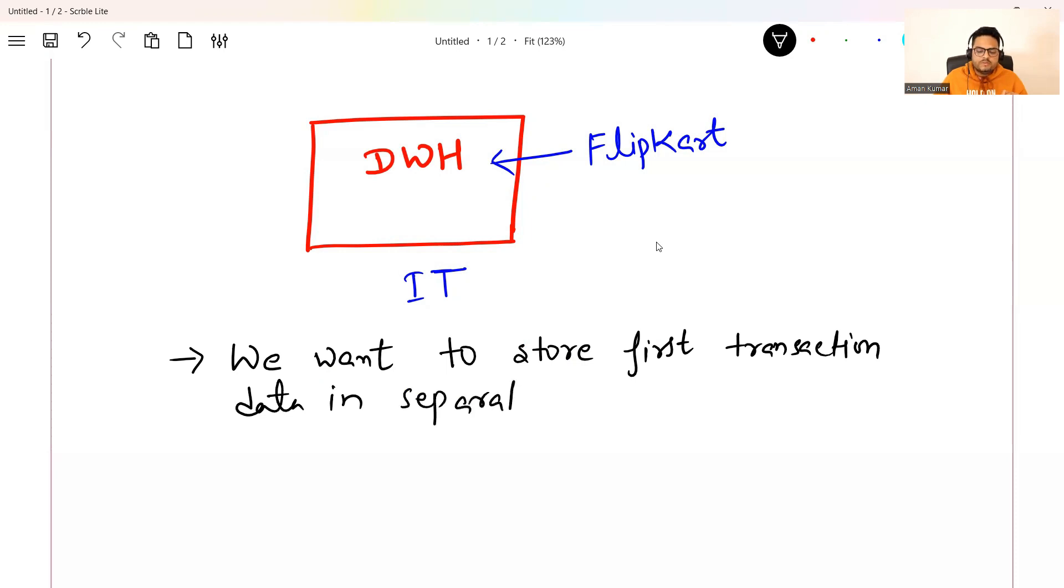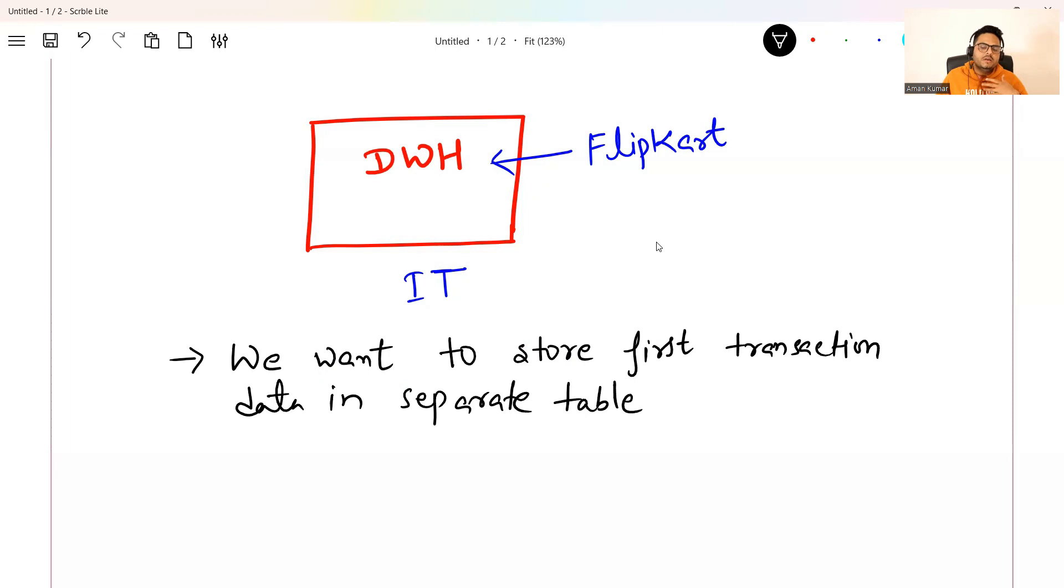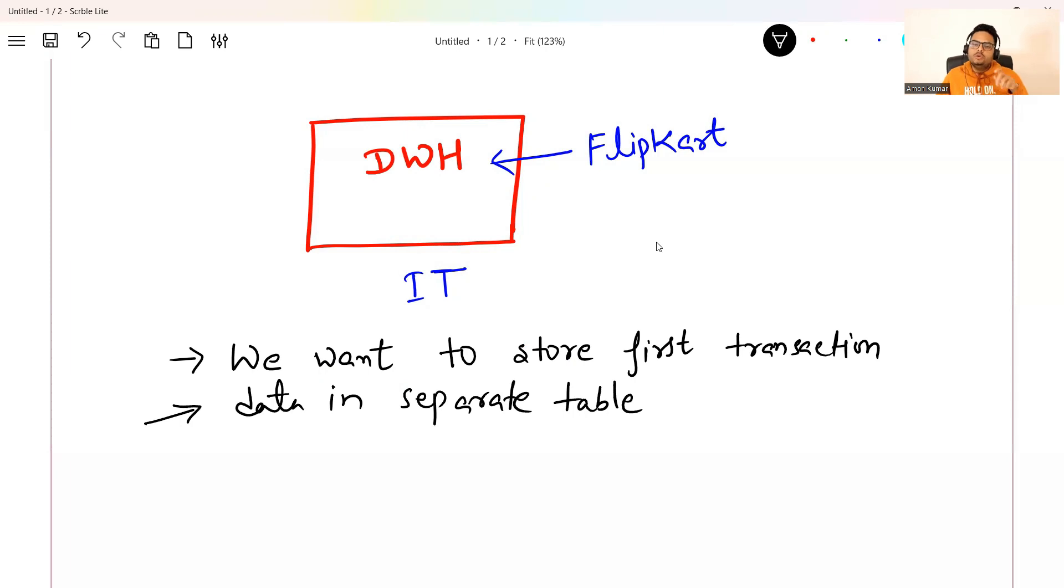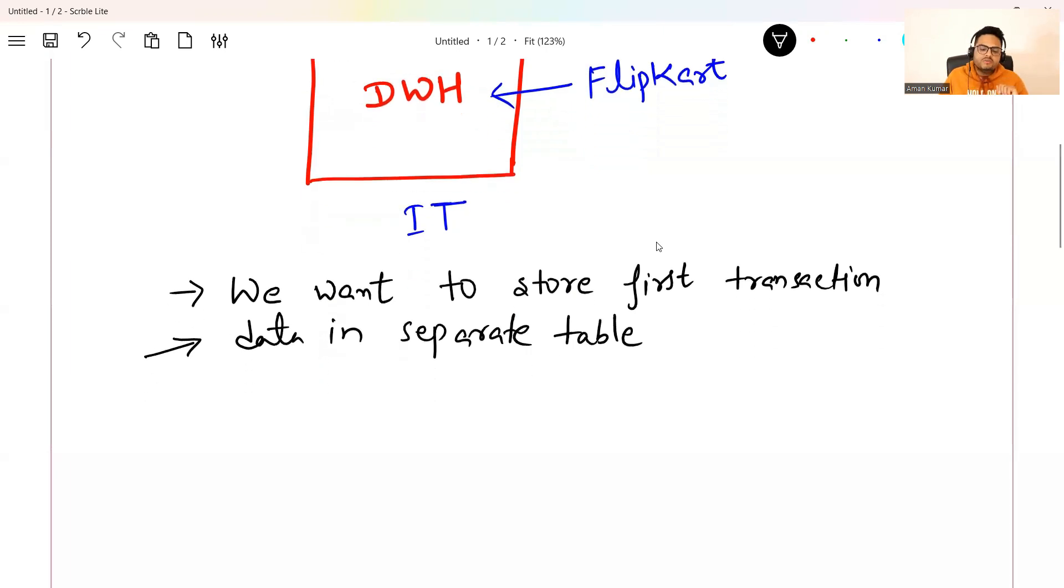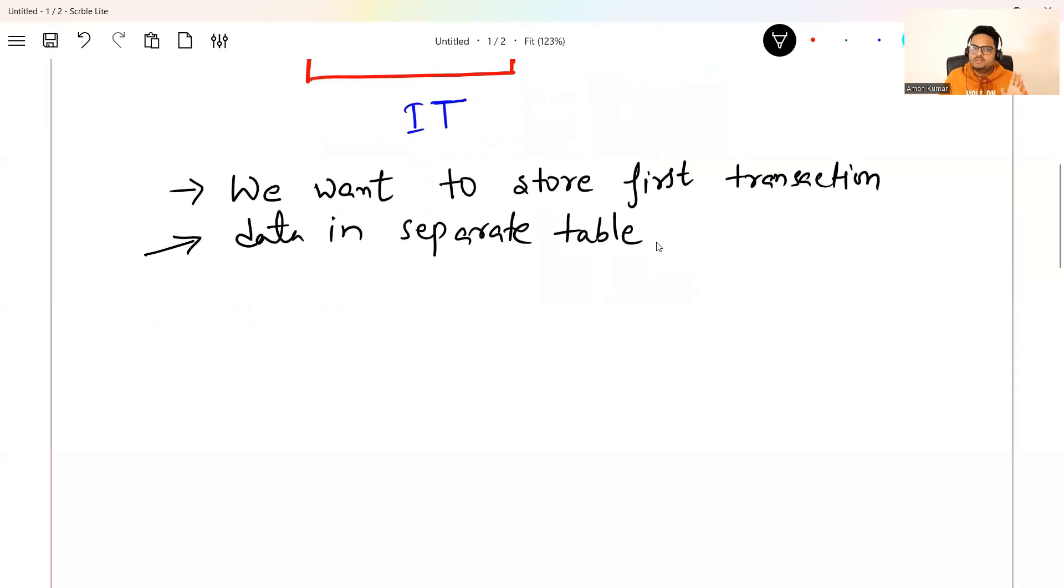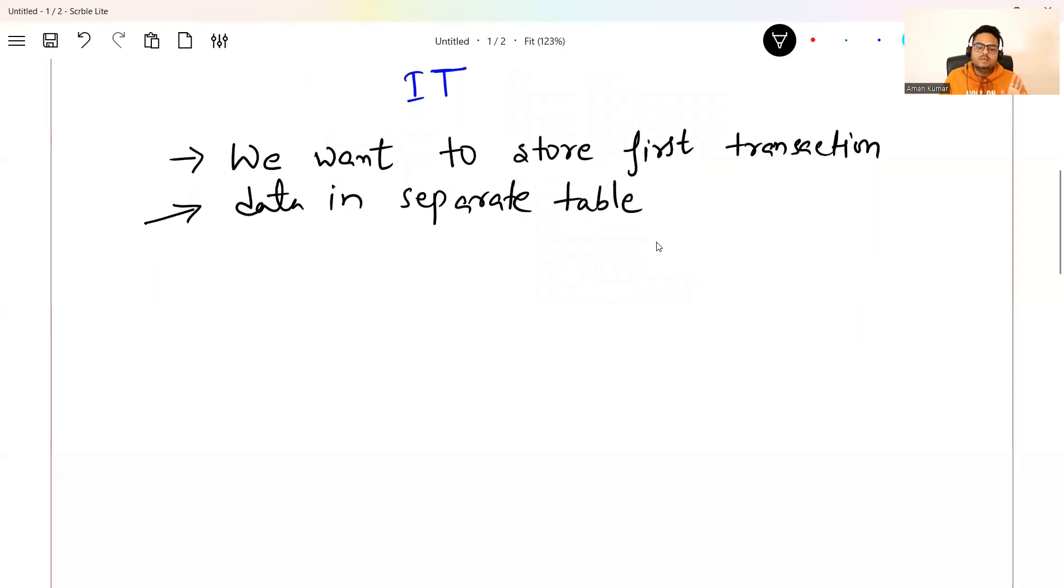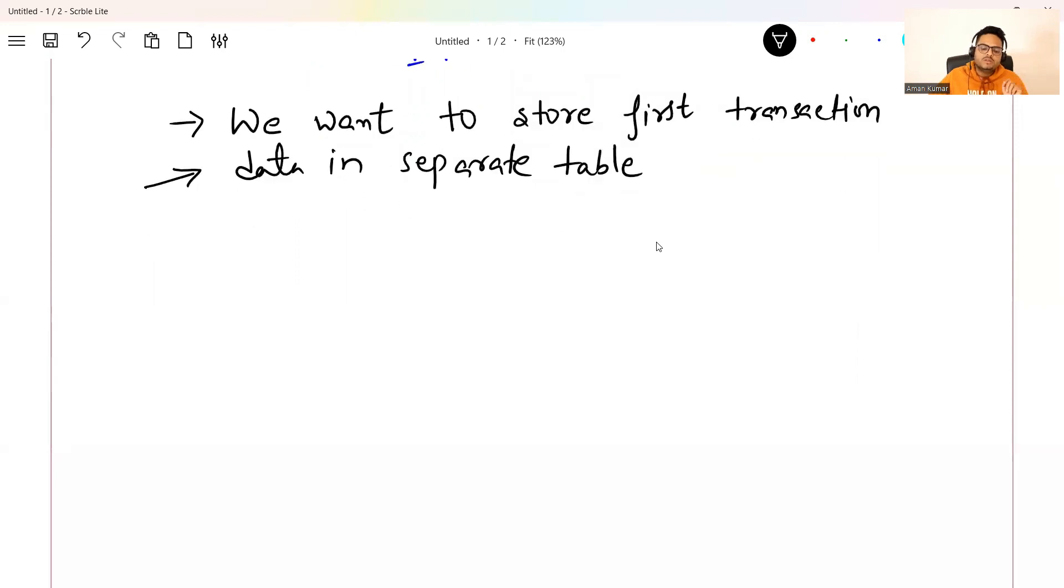There is a business requirement. What is a business requirement? We want to store first transaction data in a separate table. Just a simple business requirement because Flipkart wants to store only the first transaction data. Suppose I am an old customer. I have done 100 transactions. Only my first transaction data will go here. A new customer comes. New customer's first transaction data goes here. They want to do some analysis on this. Now, this is what? This is a business requirement.